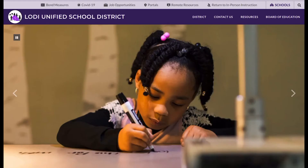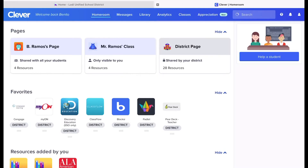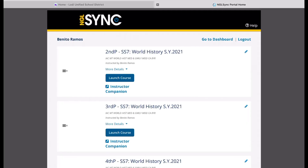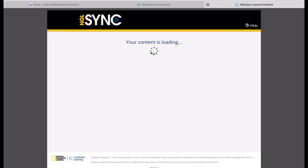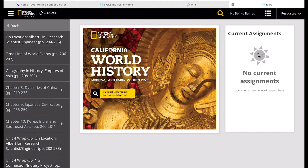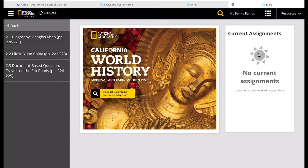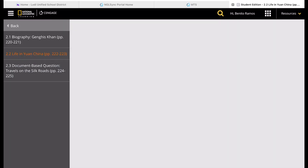Go ahead and have your books ready, or go to our LodaUSD website, launch Clever, and log into Cengage Learning — the National Geographic Learning world history book. From the left side, navigate from Unit 4 to Chapter 8 to Section 2 to Lesson 2, Life in Yuan, specifically pages 222 to 223.